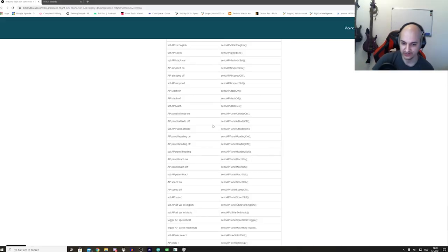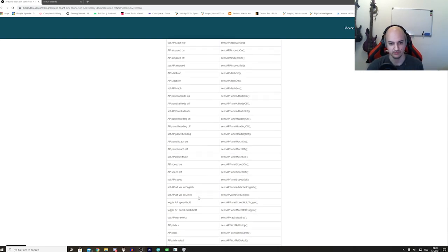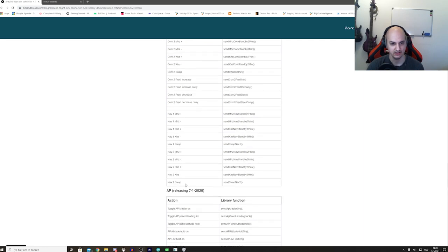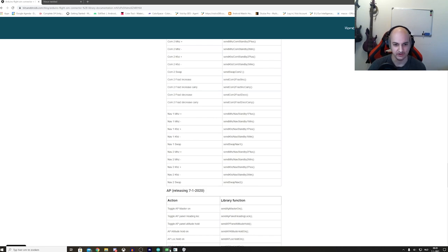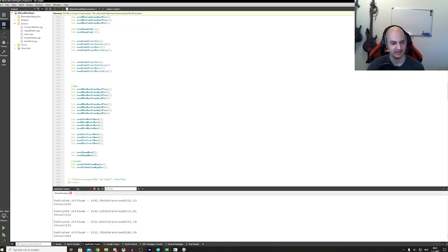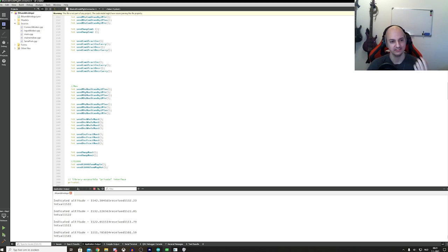First things first, let's take a look at some bugs that we fixed so you guys can use them more efficiently. I haven't got them in the documentation yet but it will be in there when the video goes live. There are some new functions — let's see if I can get them up on screen. So we have our NAV frequencies — nav frequency would with energy 1000, plane descent megahertz.